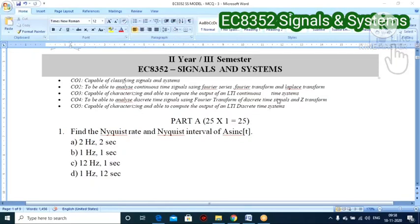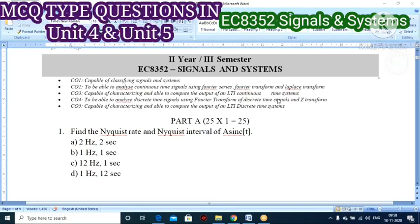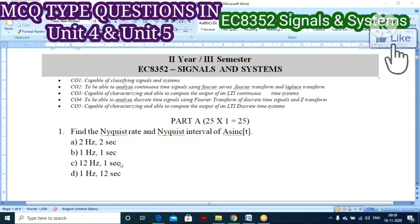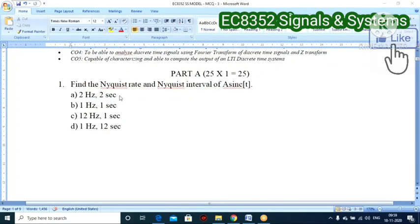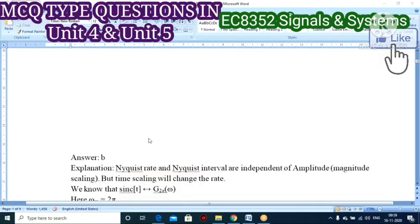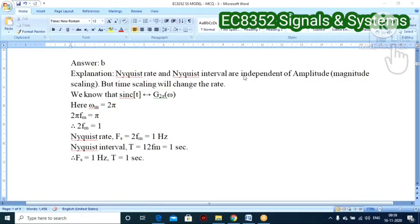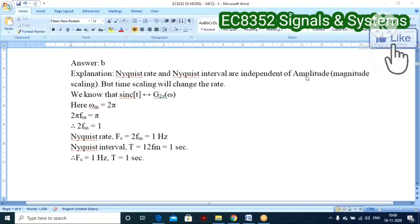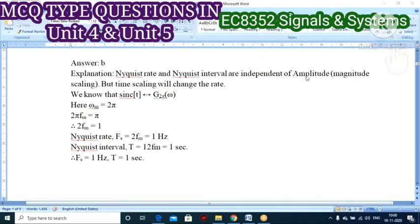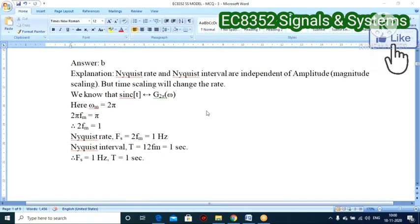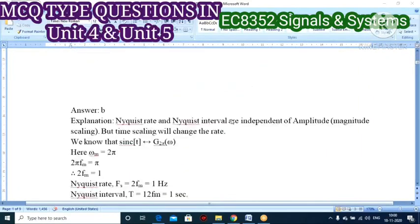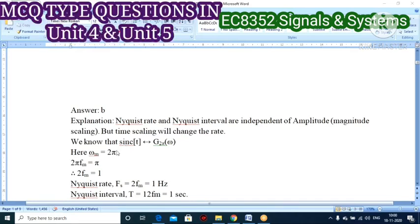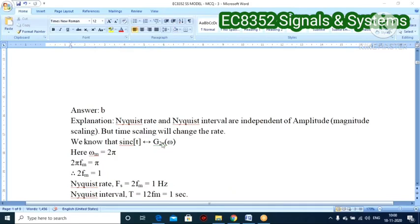Let's enter into the session. The first question is about Nyquist rate and Nyquist interval. Note that Nyquist rate and Nyquist interval are independent of amplitude — it is not dependent upon amplitude level, that is magnitude scaling — but time scaling will change the rate. For the sinc function, sinc(t) can be written as G(2π·ω). From this condition, you find omega_m, where omega_m equals 2π.